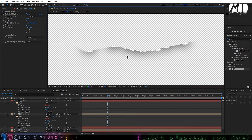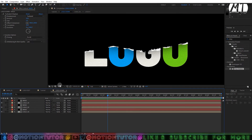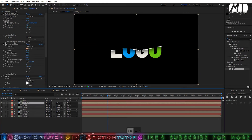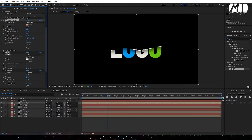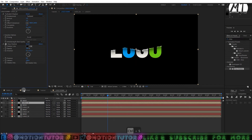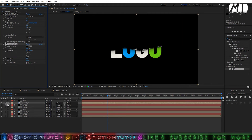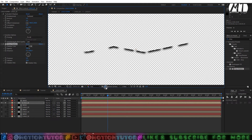Now we have the effect looking correct. Select both layers again and press Ctrl+D to duplicate. On the duplicated logo layer change Turbulent Displace amount to 2, complexity to 5. Delete the Roughen Edges, Fill, and Noise HLS effects — keep only the Turbulent Displace and Drop Shadow. Change drop shadow direction to 180, softness to 30, distance to 5, and click 'Shadow Only.'